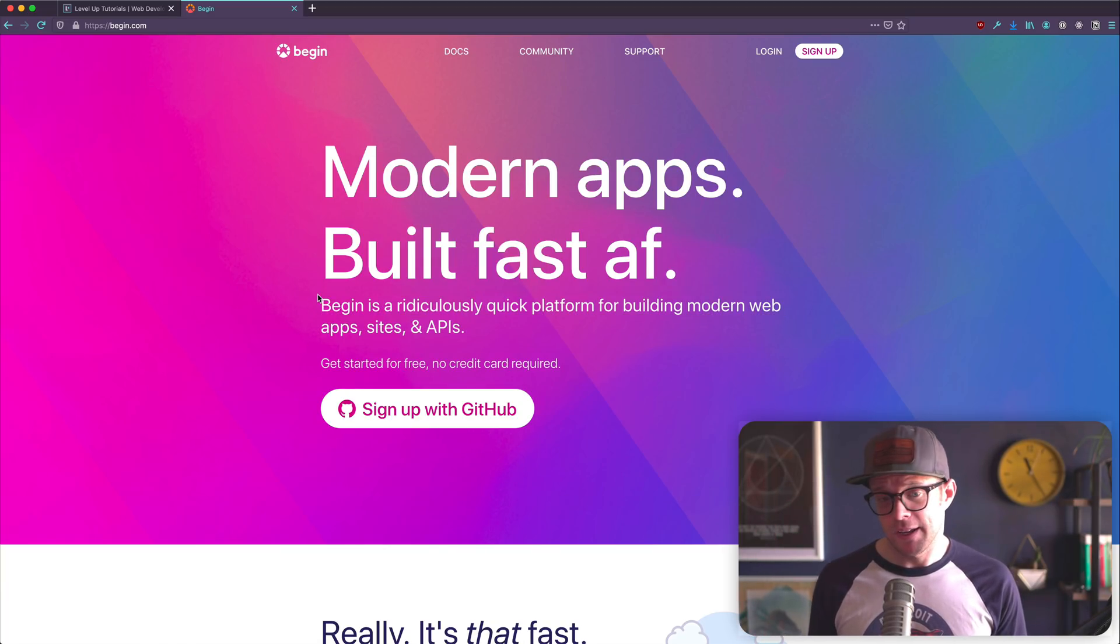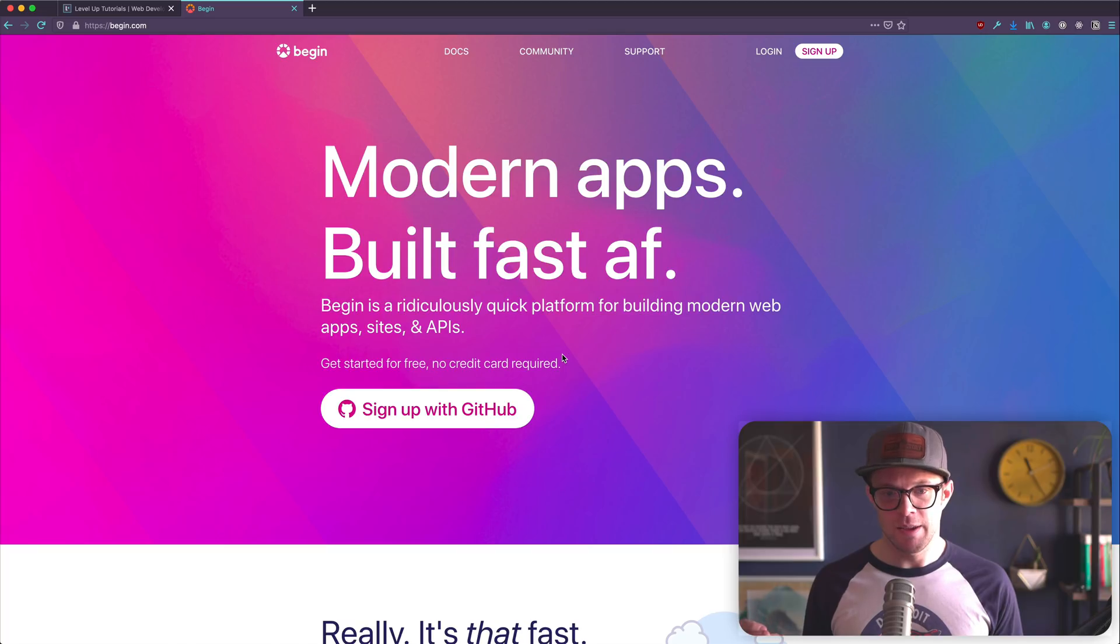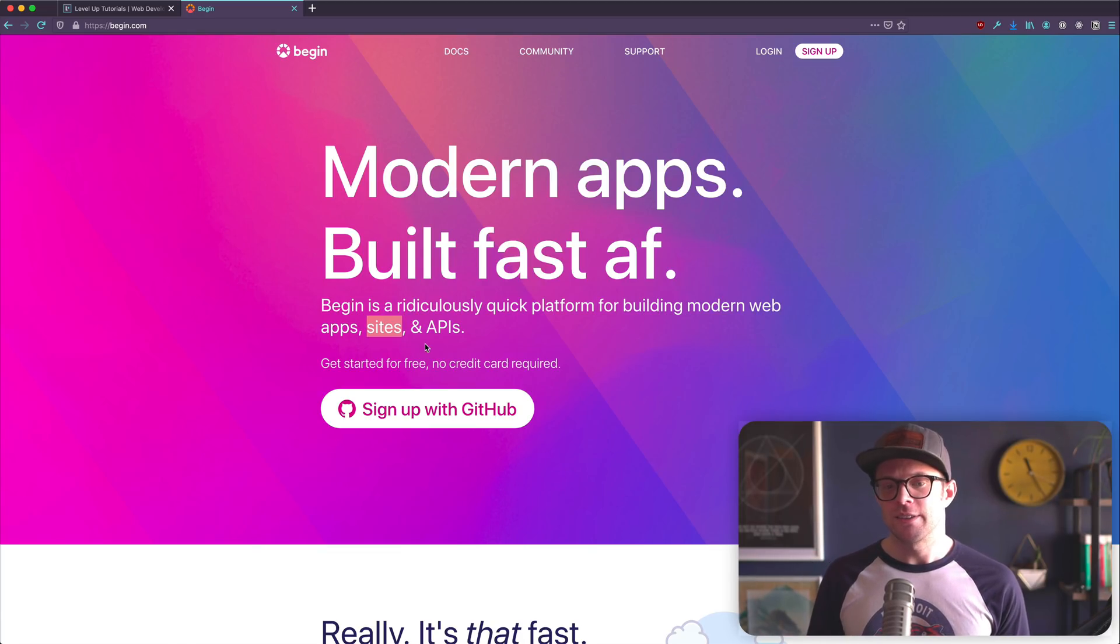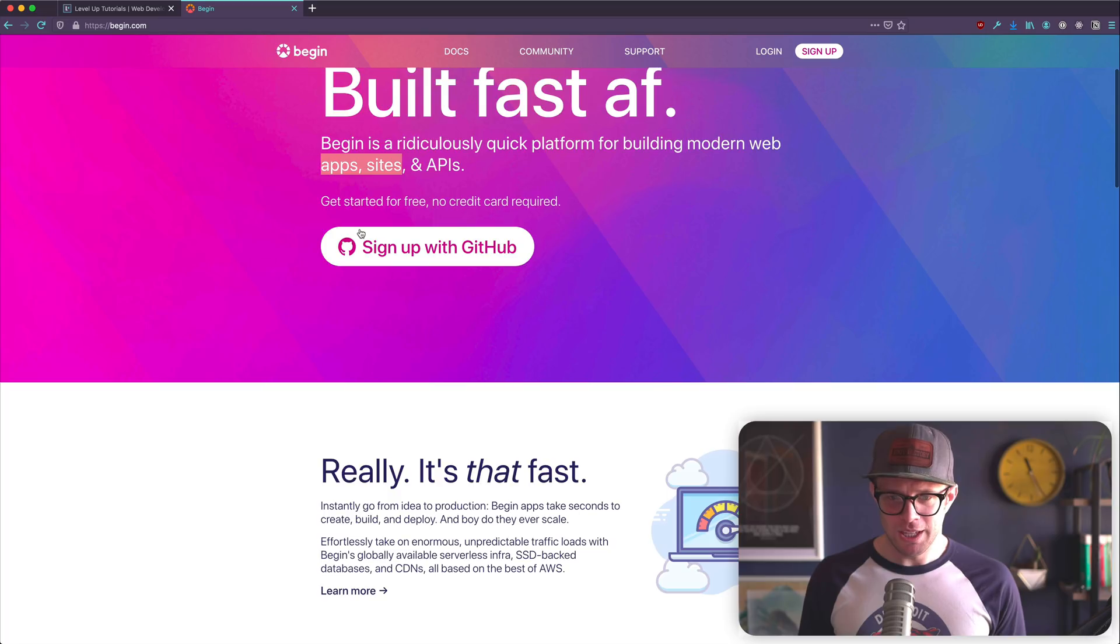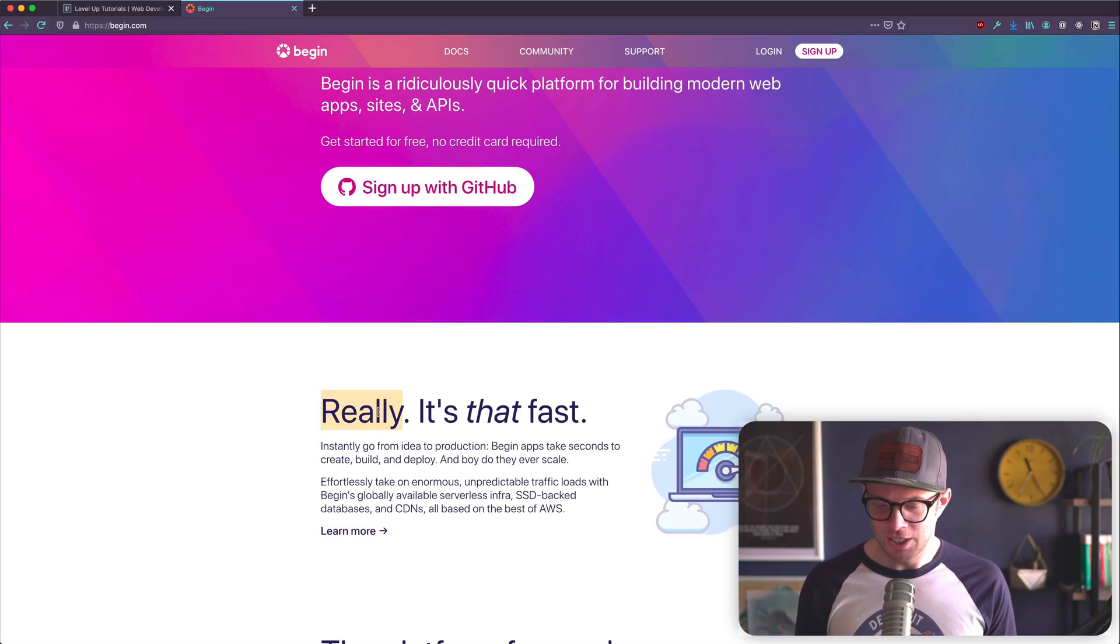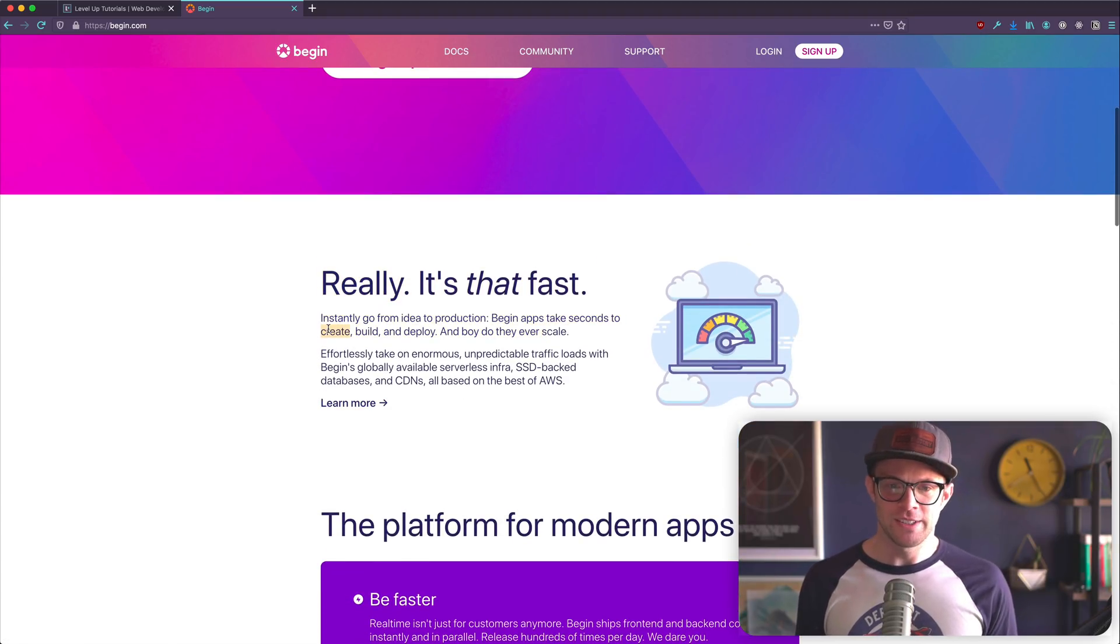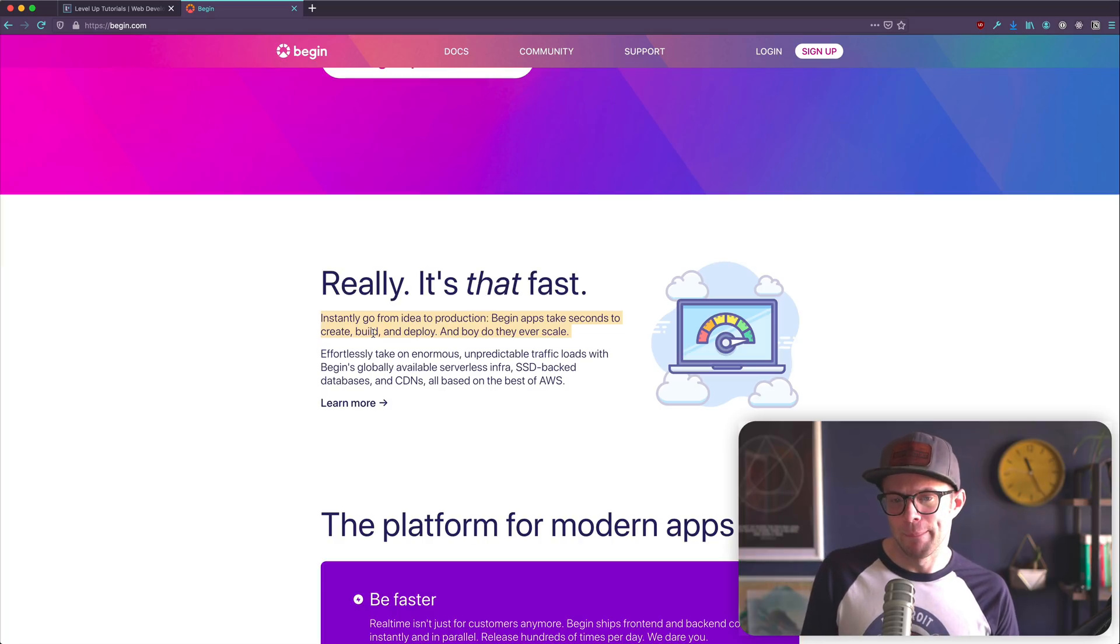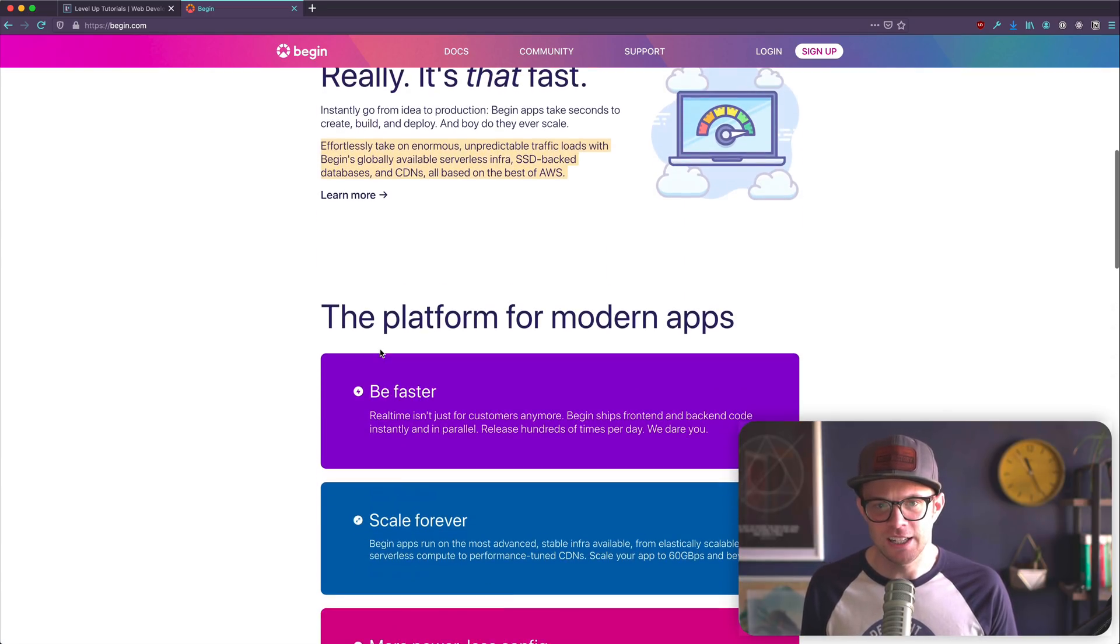Modern apps built fast AF. Begin is a ridiculously quick platform for building modern web apps, sites, and APIs. So it looks like maybe there's a front end component to this. I don't know. It's more than just APIs, apps, and sites. So maybe it's the backend. We'll see. You can sign in with GitHub. I'll be doing that in a second. This is the third time that they've mentioned that it's fast. So it's fast. Apparently it really is that fast. What is fast though?